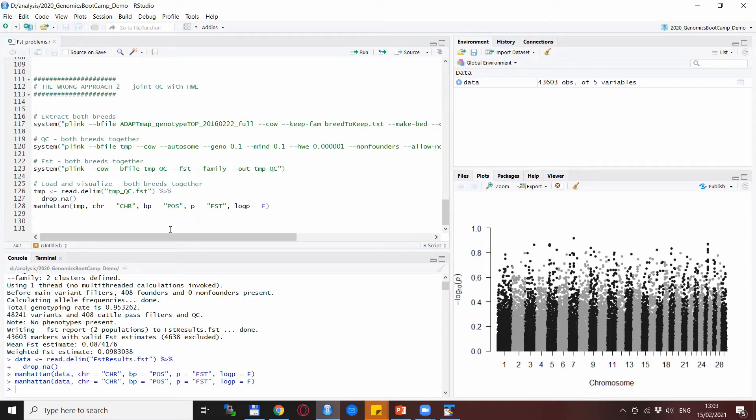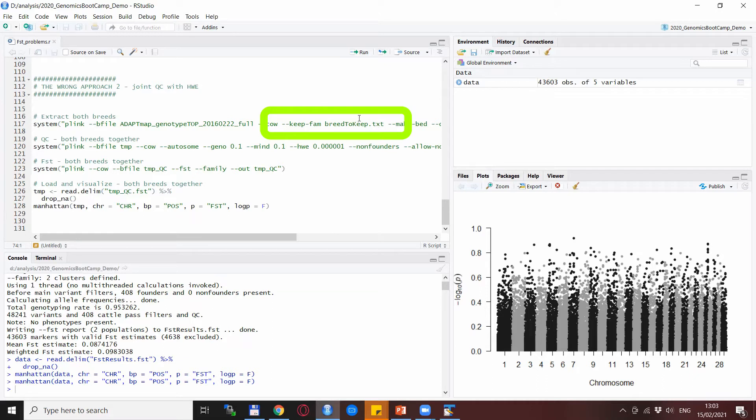So you see here this is the whole script for the FST analysis and in particular it misses the division into two breeds or two data sets and the separate quality control. Here I also use the keepfam statements with the two breeds together and doing the quality control for both breeds together.